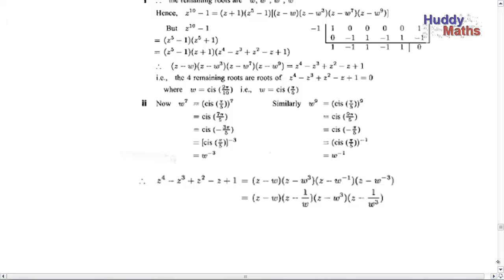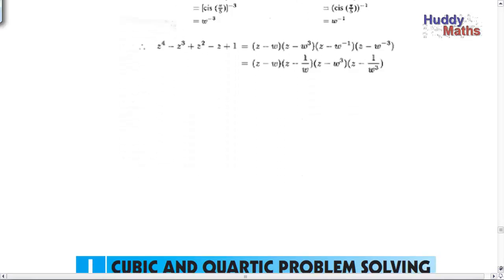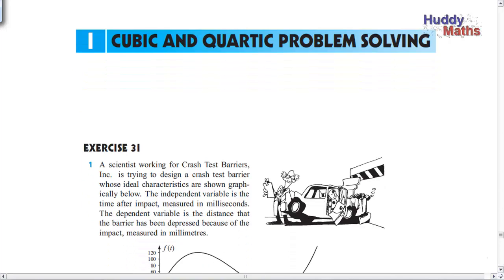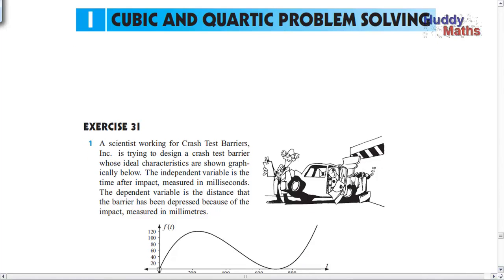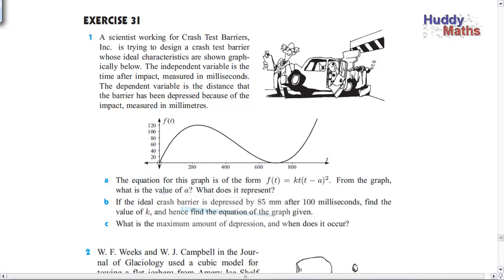Coming to the end now - cubic and quartic problem solving. We've done all these cubic and quartic polynomials, so are there some applications? Yes - here are some. We're going to use the calculator quite a bit. We've got a cubic describing some crash test barriers for cars. There are all sorts of applications. We'll go through several applications using cubics and quartics to model - or show the pattern of - what we see in a practical application. That's what modelling is: using maths to describe a practical situation.